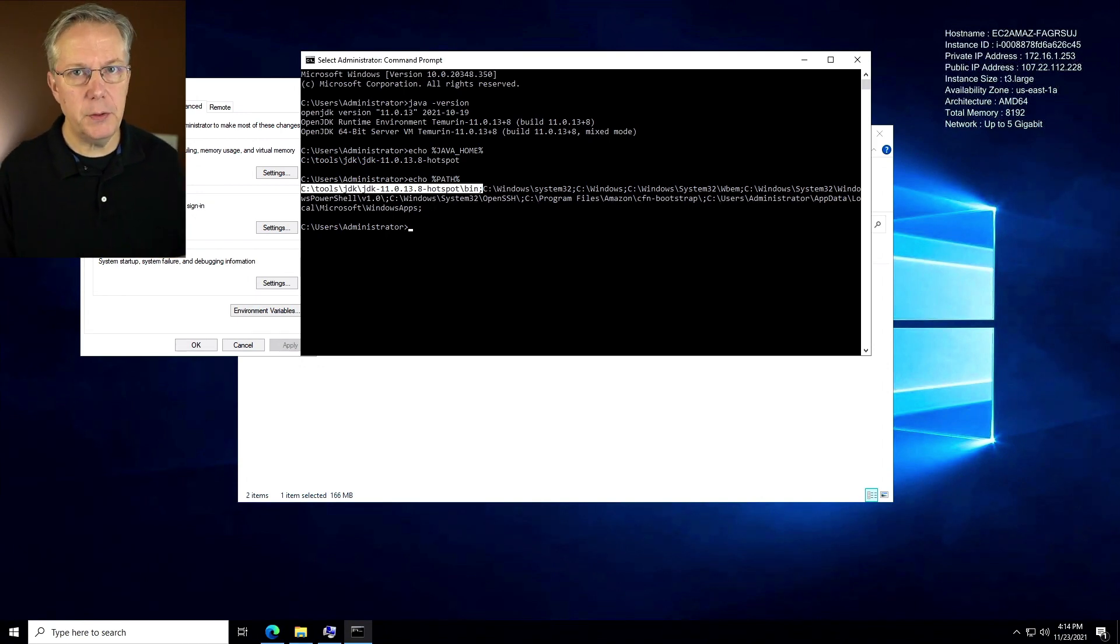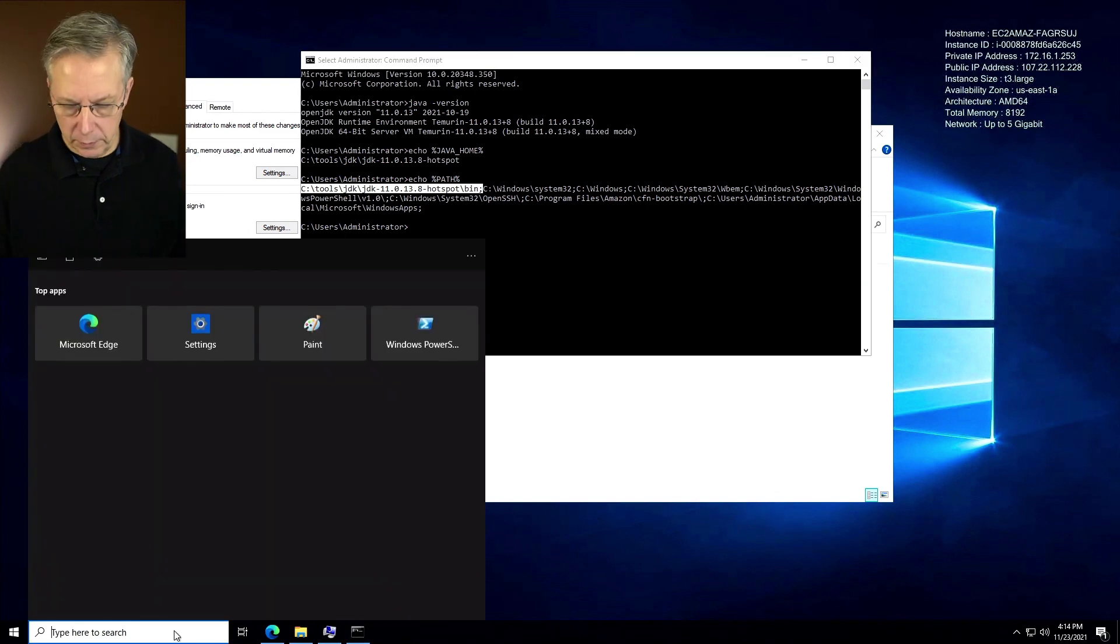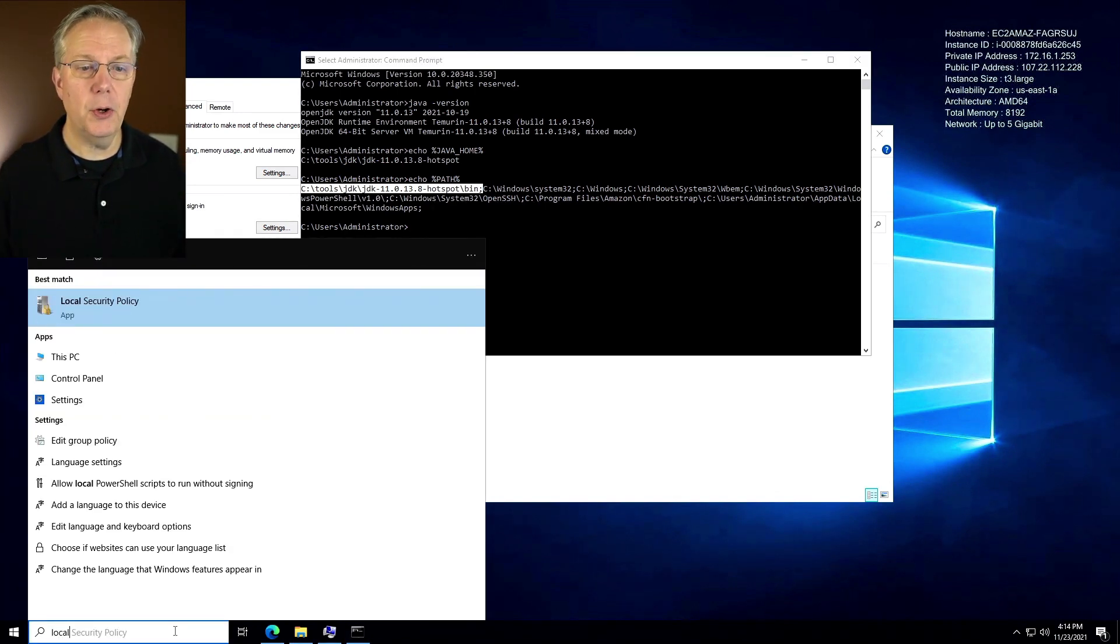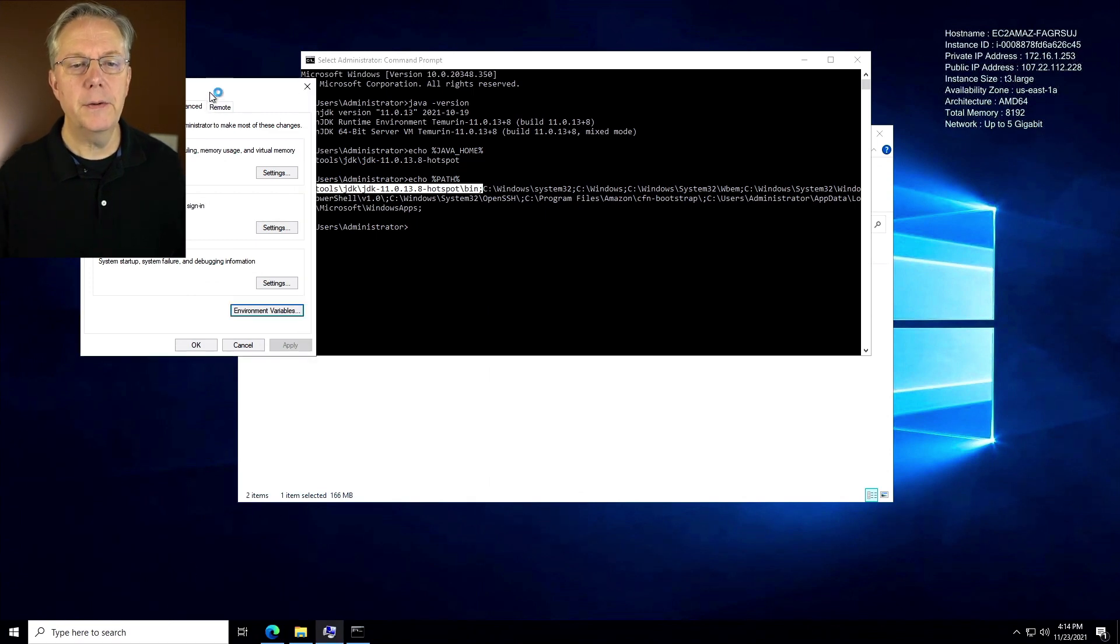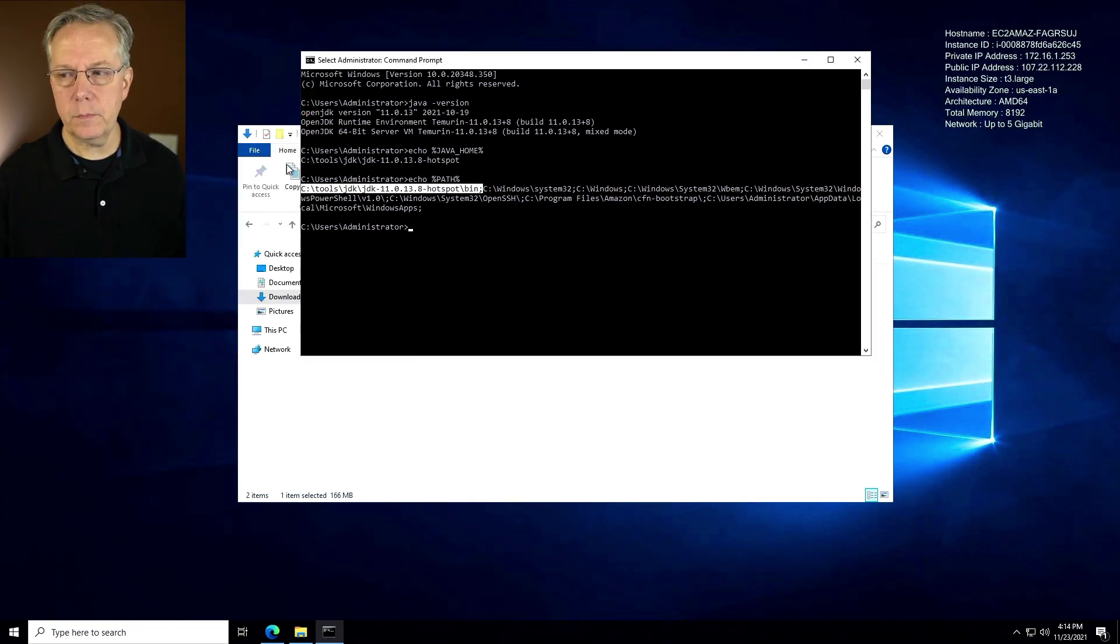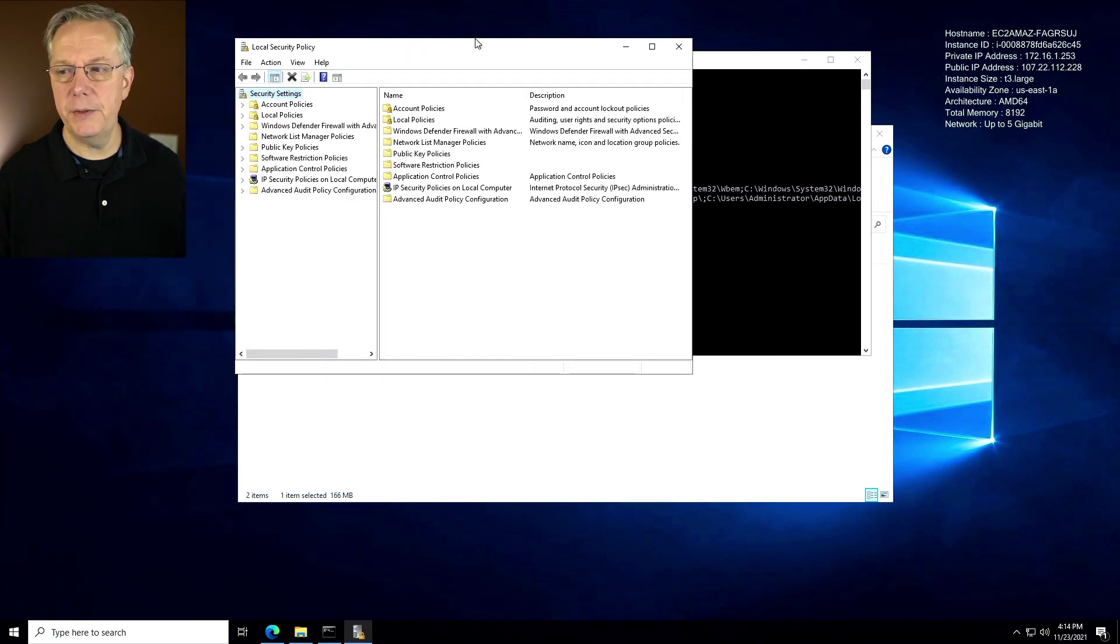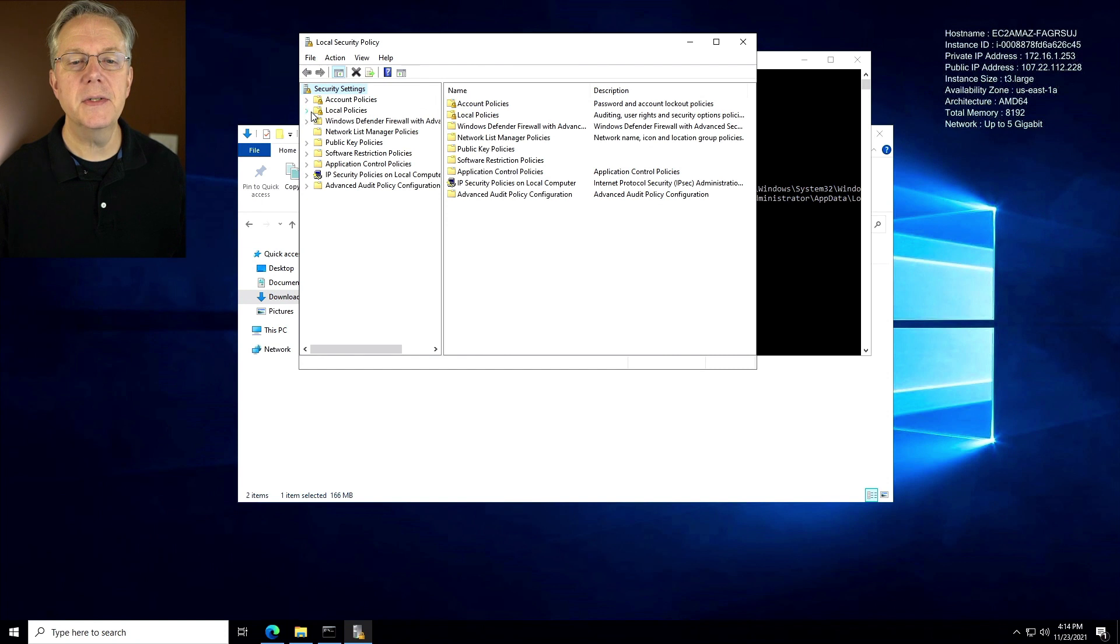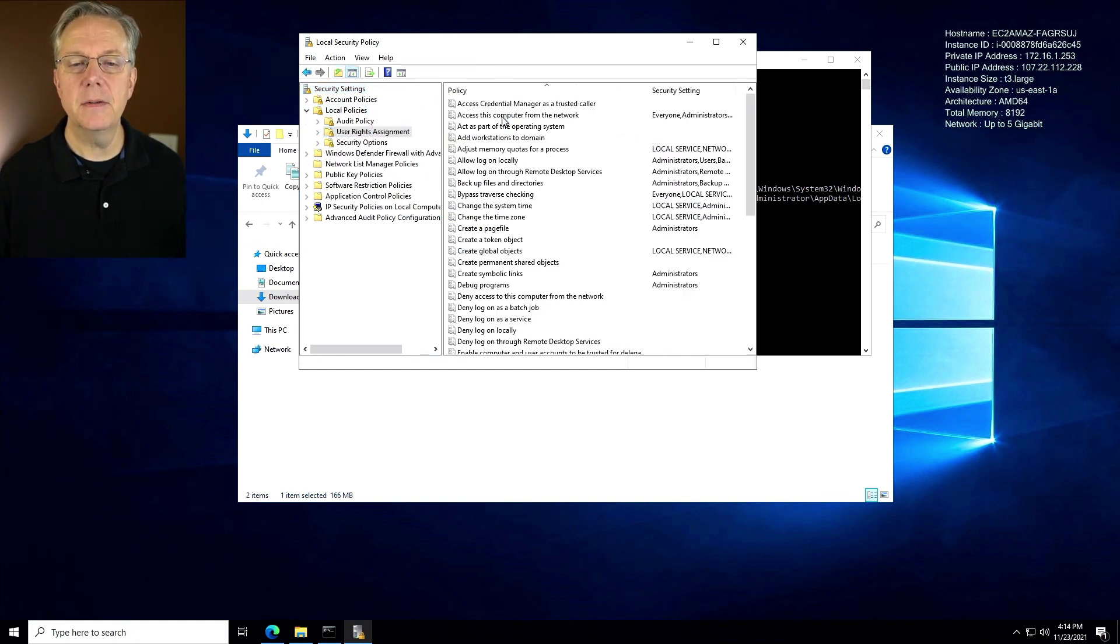The way that we do that is we're going to open up local security policy. I'm going to look for local security policy. I'll go ahead and close this while that's coming up. And once local security policy opens up, what we want to do here is we're going to click on local policies and then we're going to click on user rights assignments.